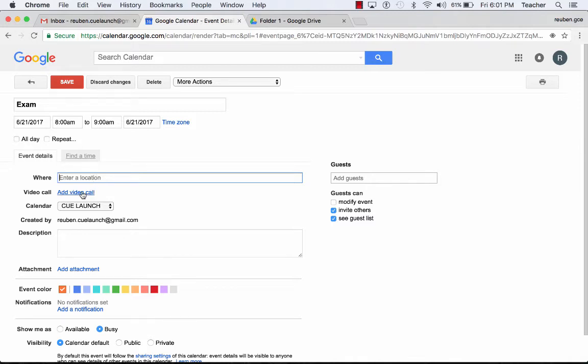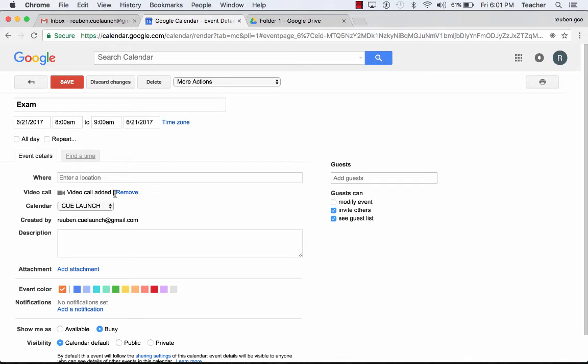I can add a video call. Maybe I'm going to set up a conference call with somebody and add a Google Hangout. I'm going to add a video call right there. And that means when we get into this event, if somebody clicked on that link, we would be in a Google Hangout together.